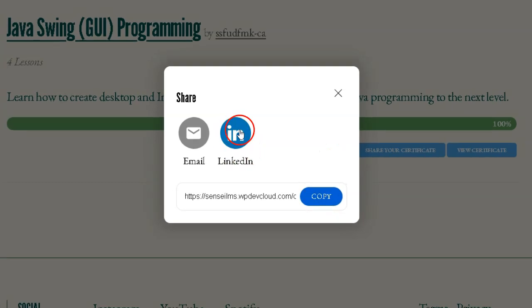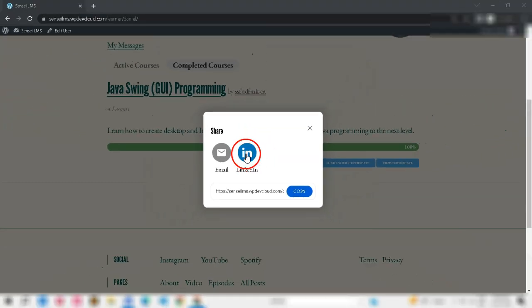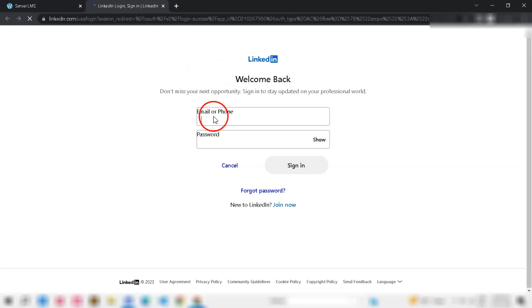To share on LinkedIn, student needs to log into their account and share image or PDF link, if admin enabled.